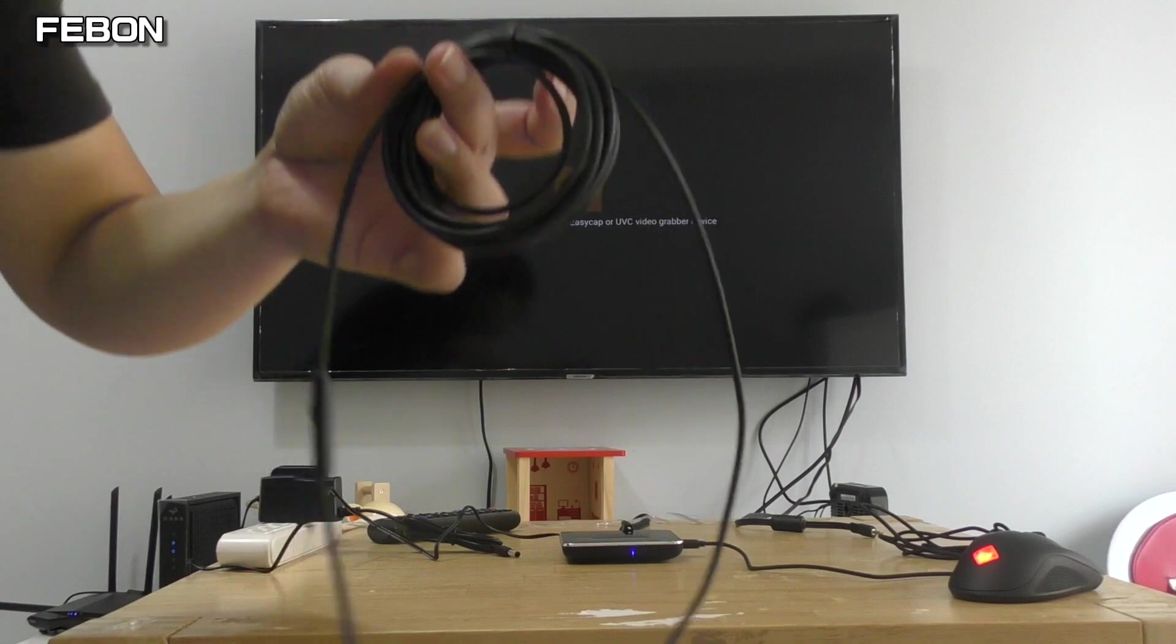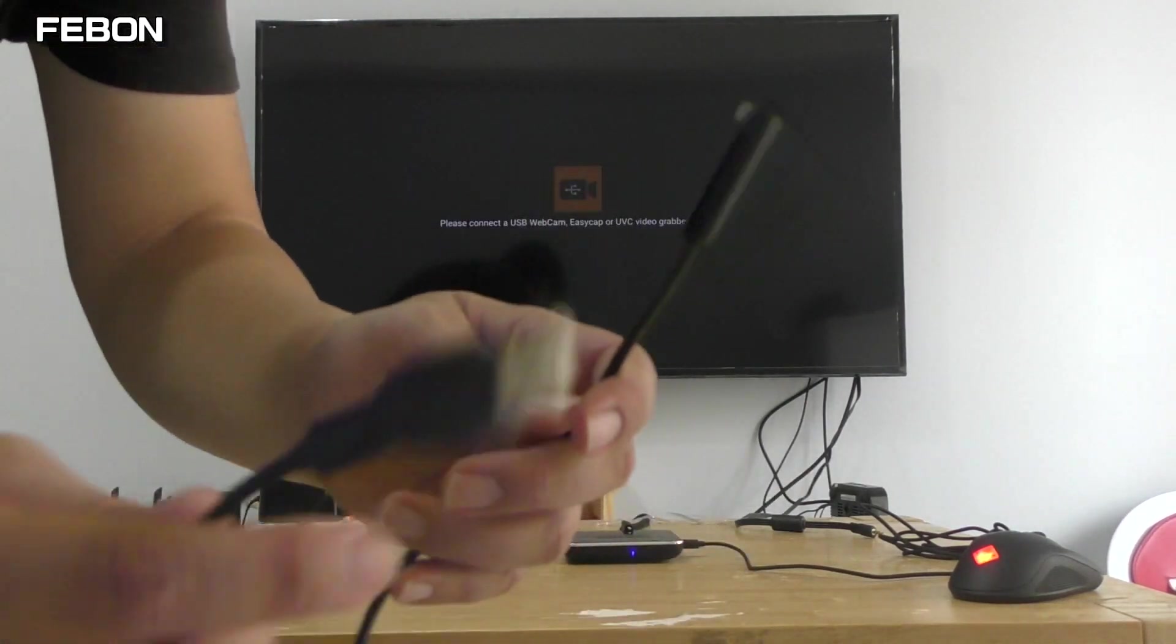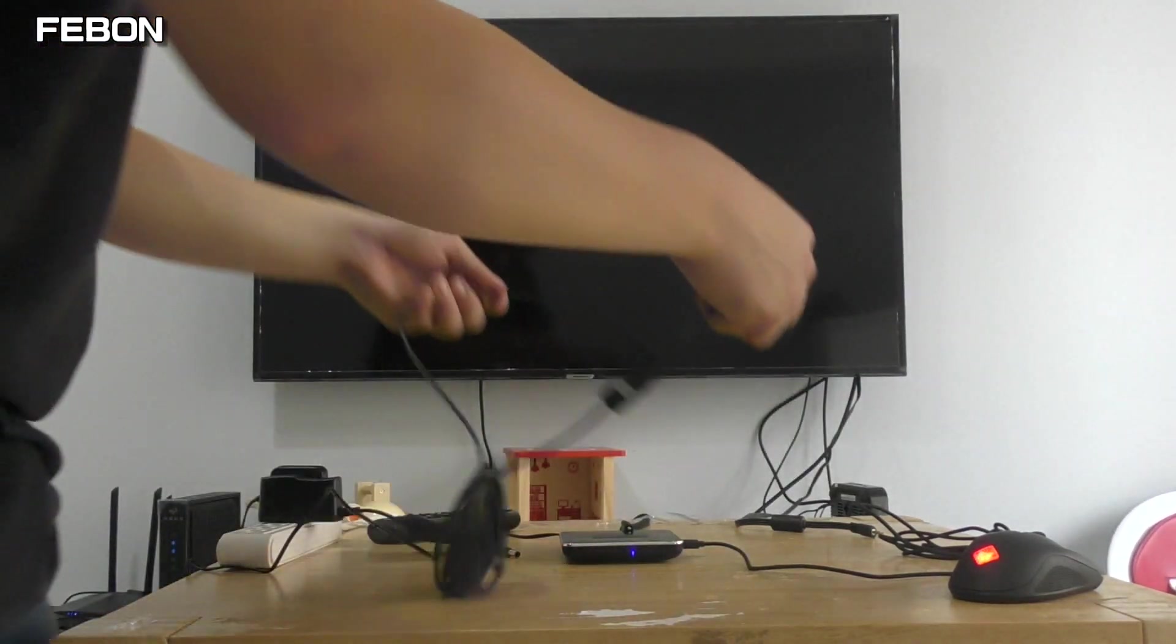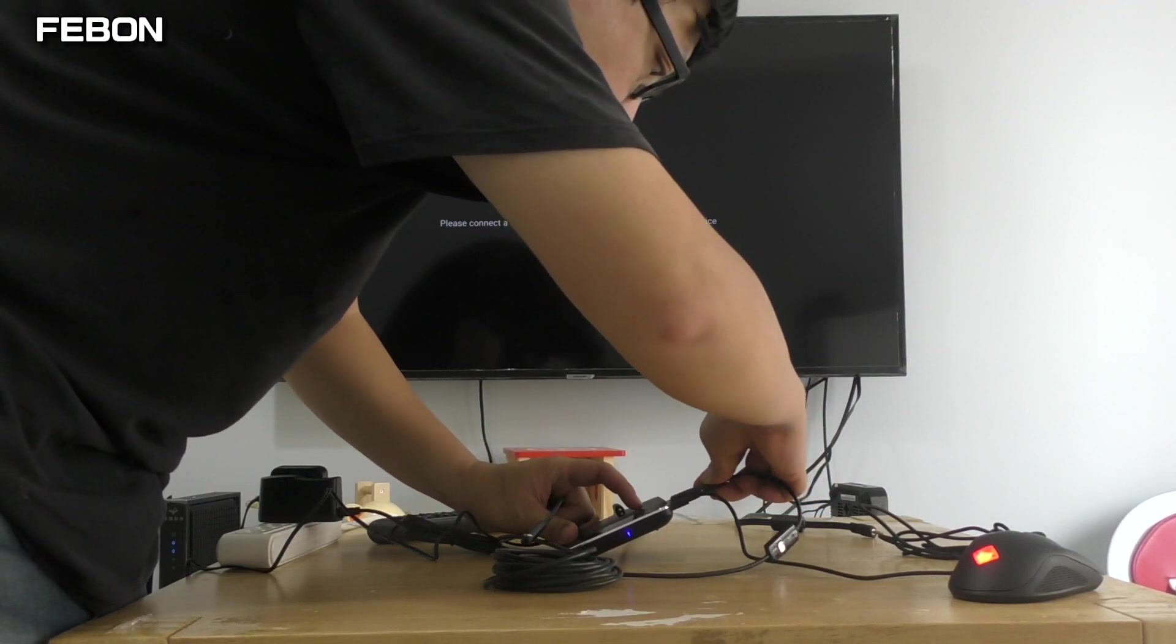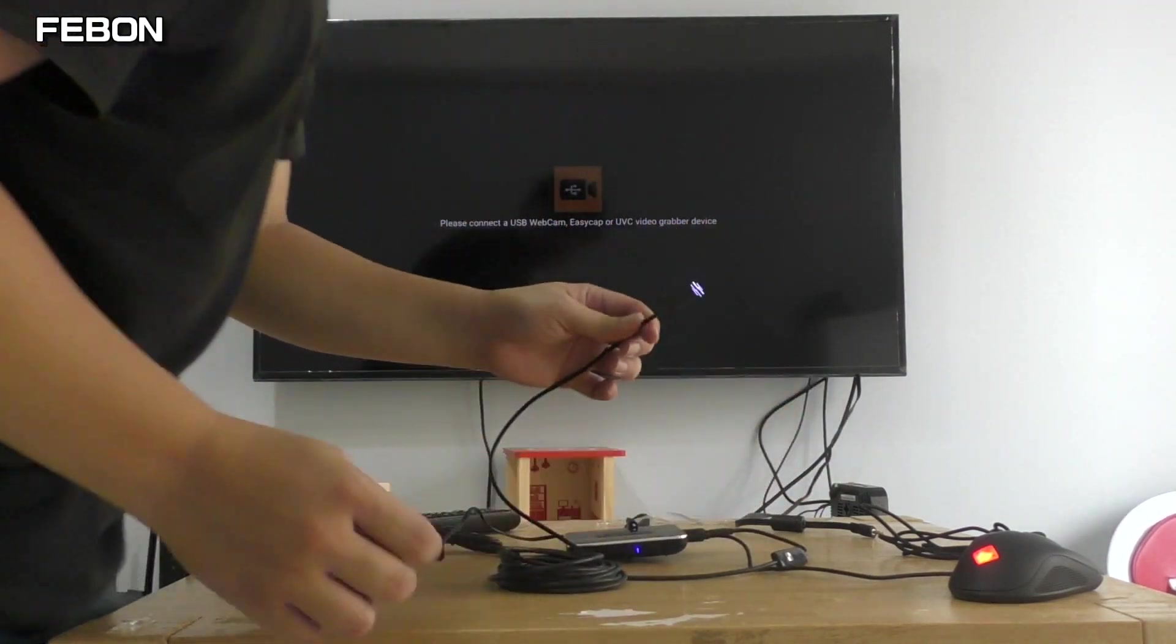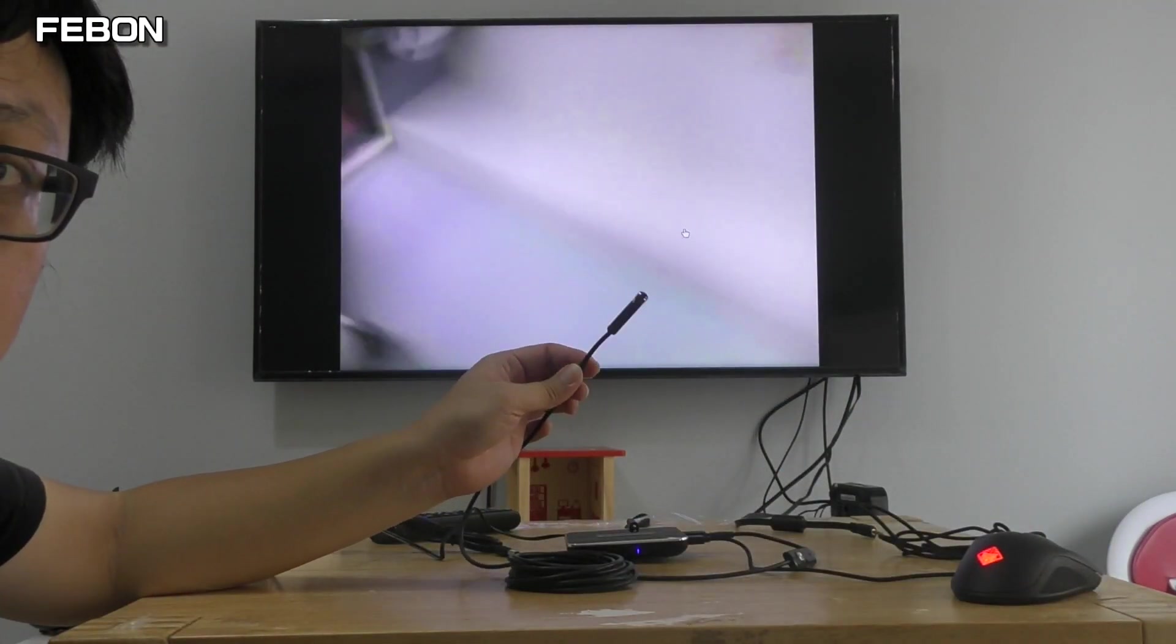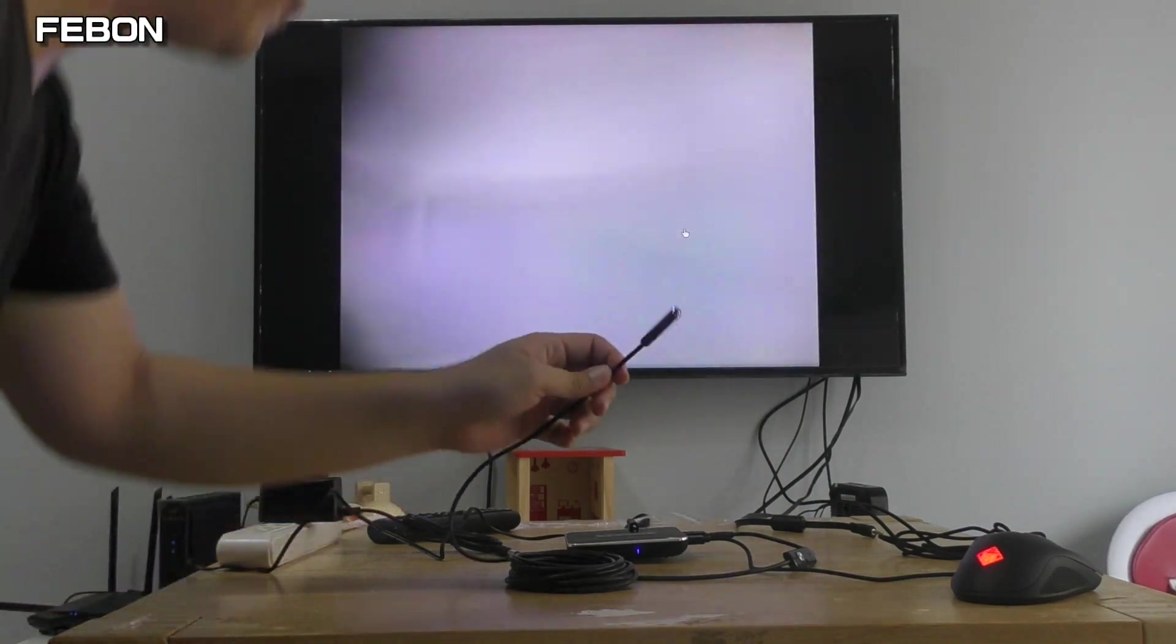You can set the resolution. This is an endoscope, USB endoscope.